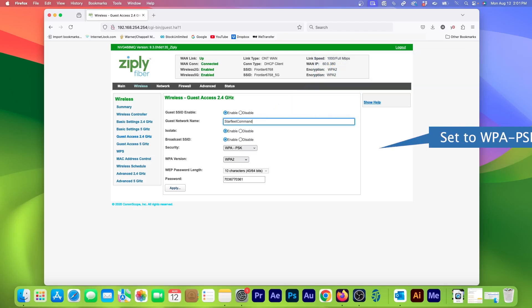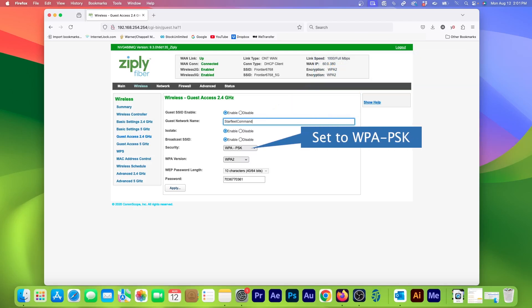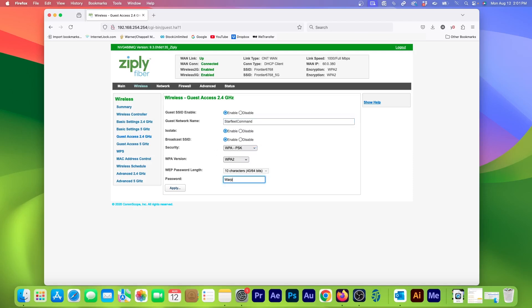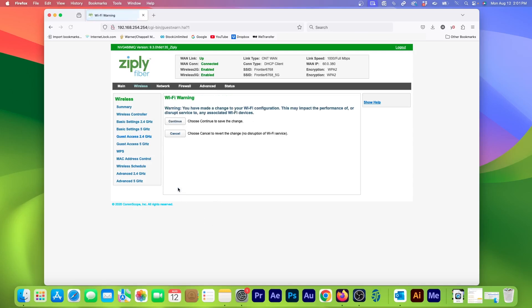Then in the Security drop-down menu, make sure this is set to WPA-PSK. From here, I can use the pre-assigned password or type in something that's easier to remember. And it doesn't have to be all numbers. Then click Apply.